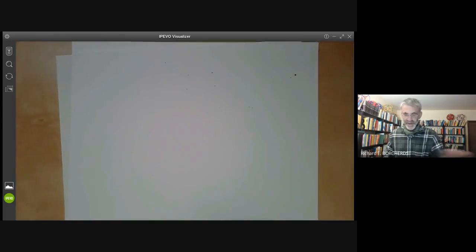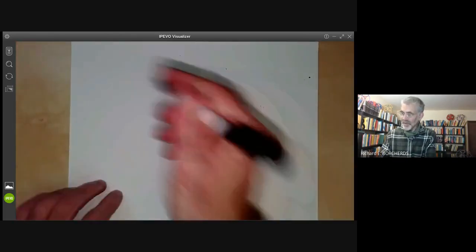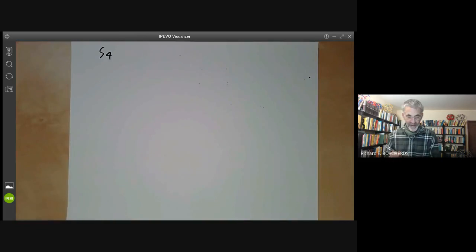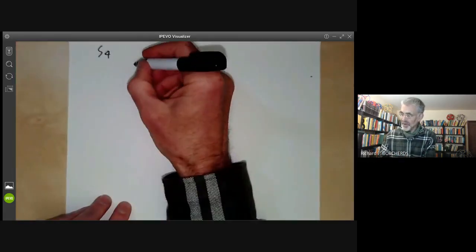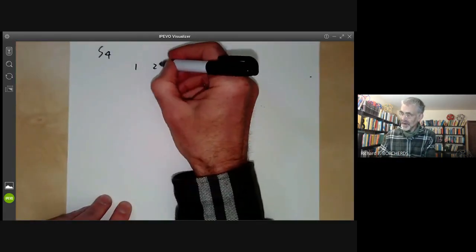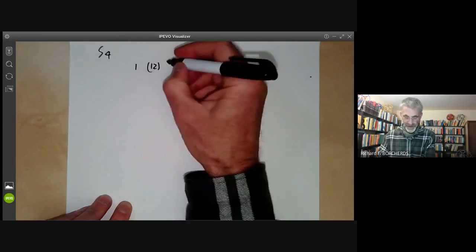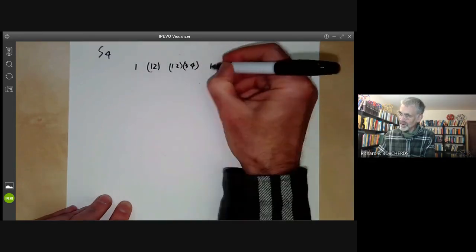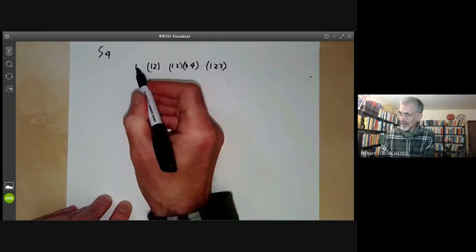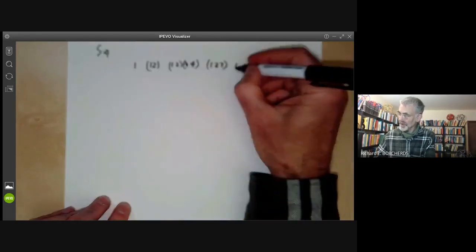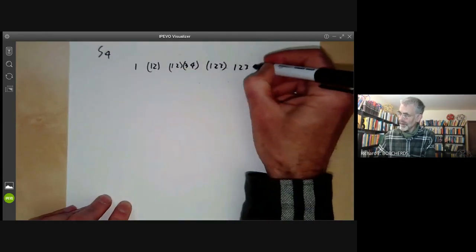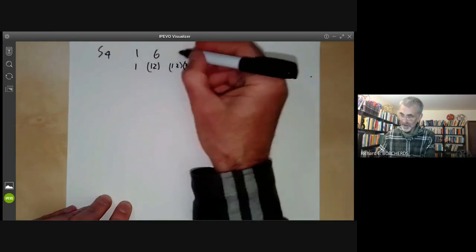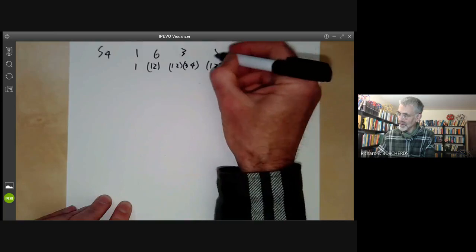The next example we'll do is S4. Here there are five conjugacy classes. Conjugacy classes of symmetric groups are just given by cycle shapes. The cycle shapes are: identity (order 1), transpositions, products of two transpositions, 3-cycles, and 4-cycles. We should write down how many there are in each conjugacy class so that we can apply the orthogonality relations.